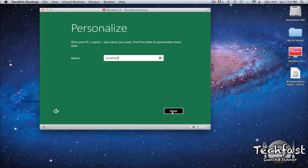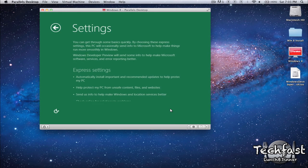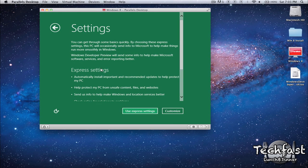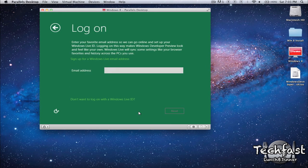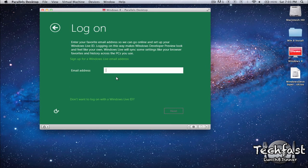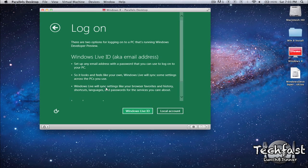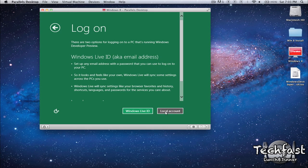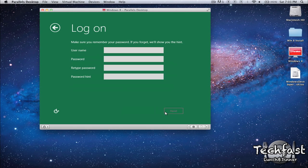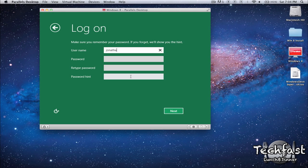So Jonathan, that's my name. Settings. We'll go to Express Settings, that's fine. I don't want to use my Windows Live email because I don't have one, nor do I want to sign up for one. So there we go. We're going to go to Local Account if you don't want to use your Windows Live ID. If you do have one you can set it up that way. I choose to set it up this way.